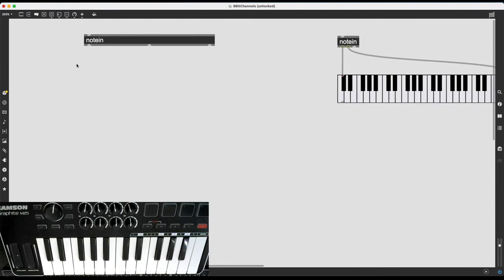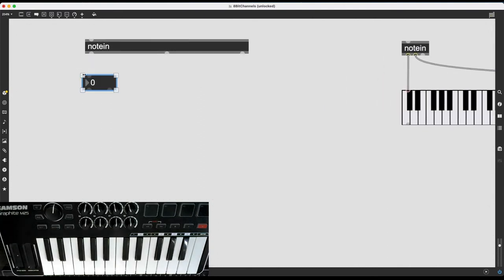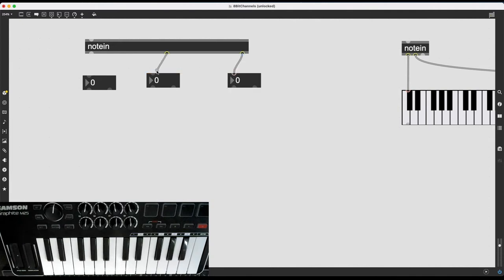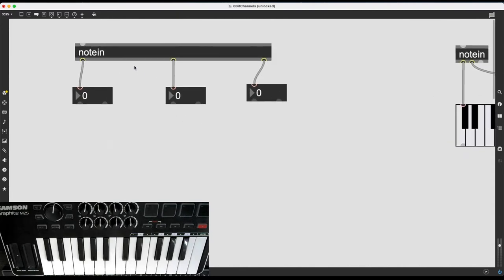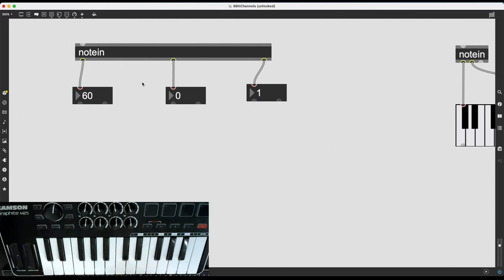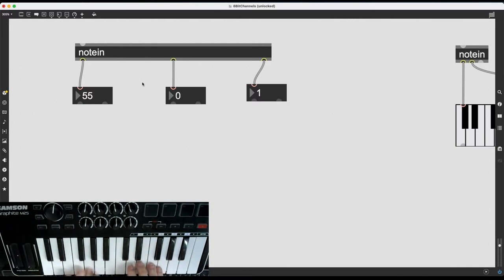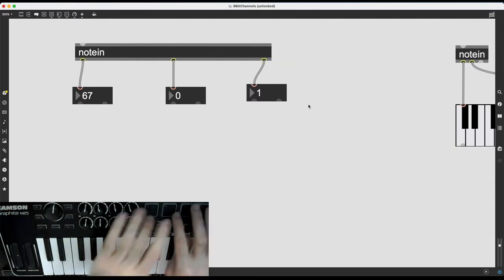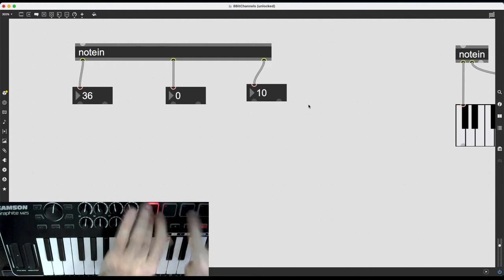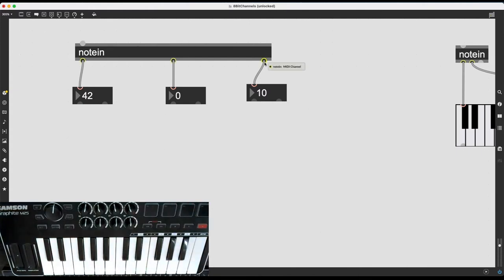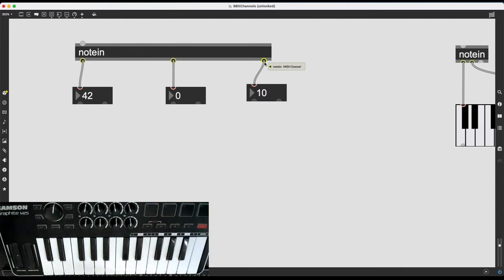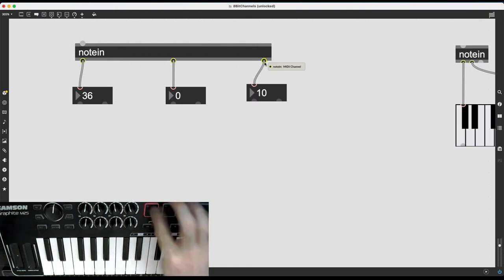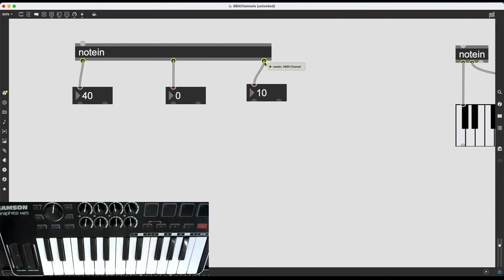So I'm going to zoom in on this note in object, and I'm going to press I to create a bunch of integer number boxes. As you know, note in sends out the pitch information from its leftmost outlets, the velocity information from its middle outlet, and a MIDI channel from its rightmost outlet, something we have ignored thus far. So if I play on the normal keyboard part of my MIDI controller, it sends out the pitch and the velocity, and it says that the MIDI channel is one. Now, notice what happens when I play on the pad instead. It says that the MIDI channel is 10. This is the way, this is how we differentiate between the different note messages coming from the different parts of a MIDI controller.